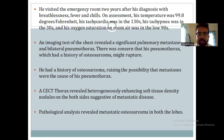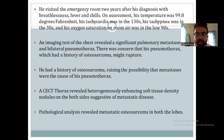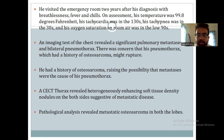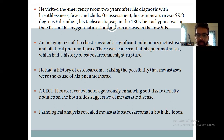The patient then visited the emergency room two years after the initial diagnosis with breathlessness, fever, tachypnea, and tachycardia. His temperature was elevated, tachycardia was in the 130s, tachypnea was in the 30s, and oxygen saturation was in the 90s. Basic chest imaging revealed pulmonary metastases and bilateral pneumothorax. There was a concern that the pneumothorax was due to the history of osteosarcoma and metastatic rupture, raising the possibility that metastases were the cause of the pneumothorax.